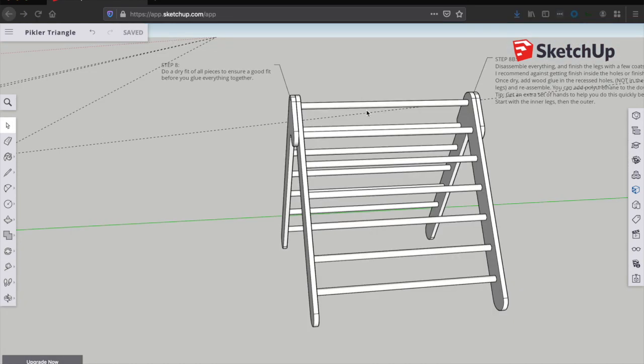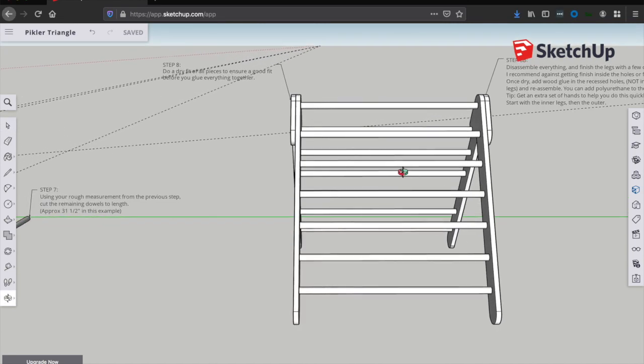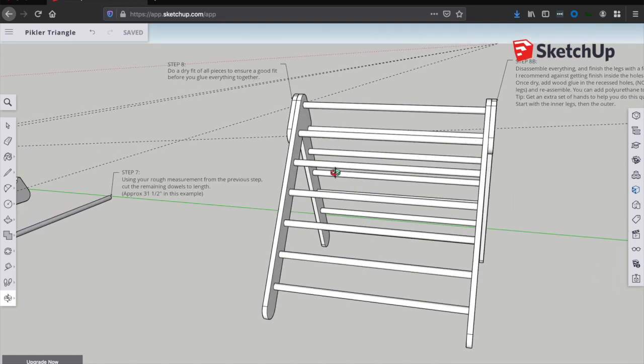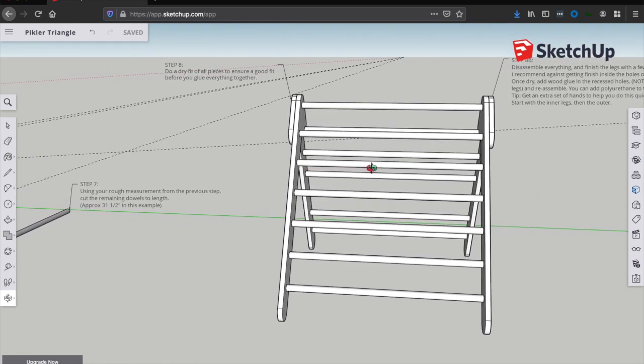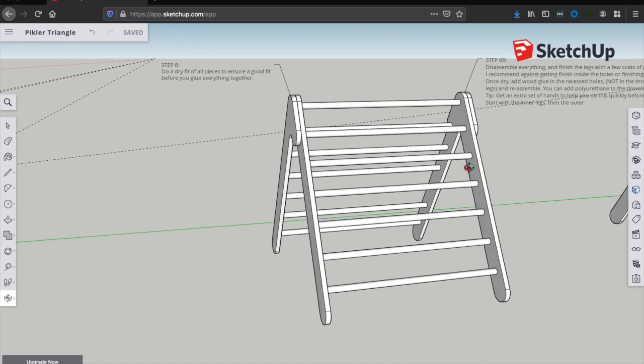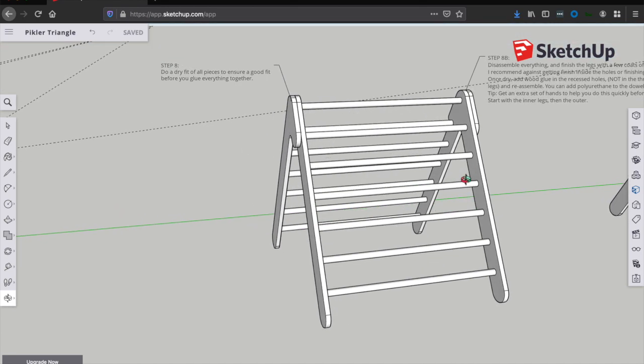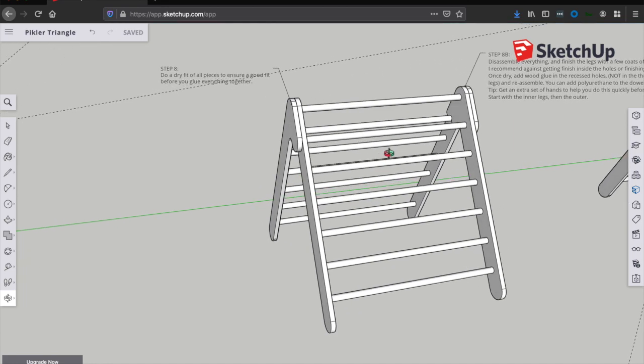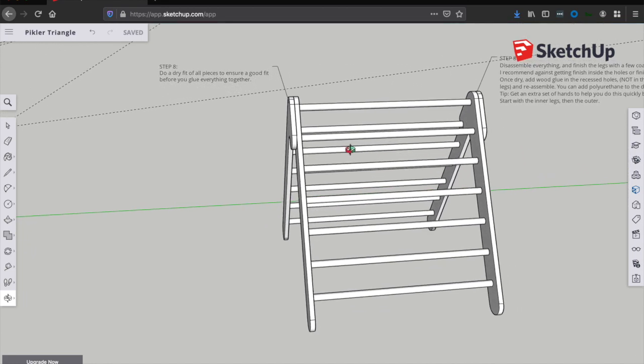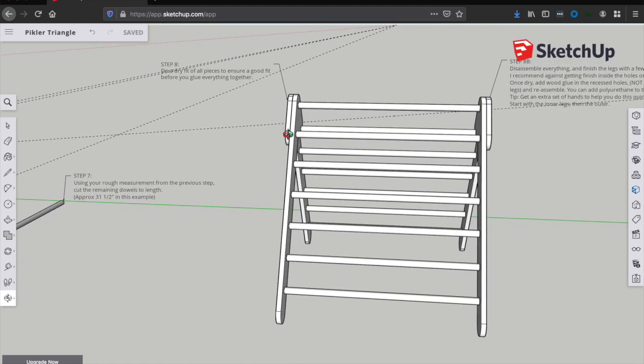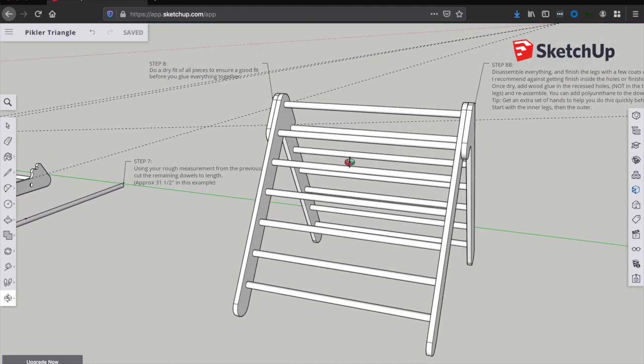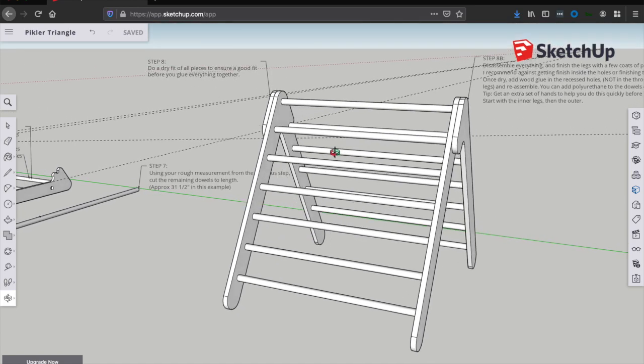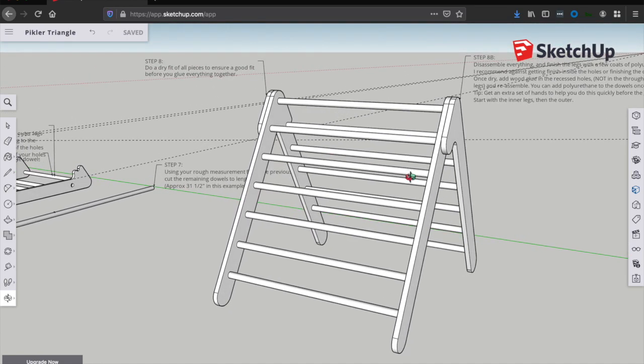So it's time to start by just disassembling everything. And at this point, if you want to add finish to the legs, go ahead and add a few coats of polyurethane with a light sanding in between. Don't polyurethane the dowels and don't get any polyurethane inside the recessed holes. Just like we didn't want to sand inside those holes. I wouldn't want to add finish in there. I'd be worried that you wouldn't get a good fit with your dowels once you go to add them back in.